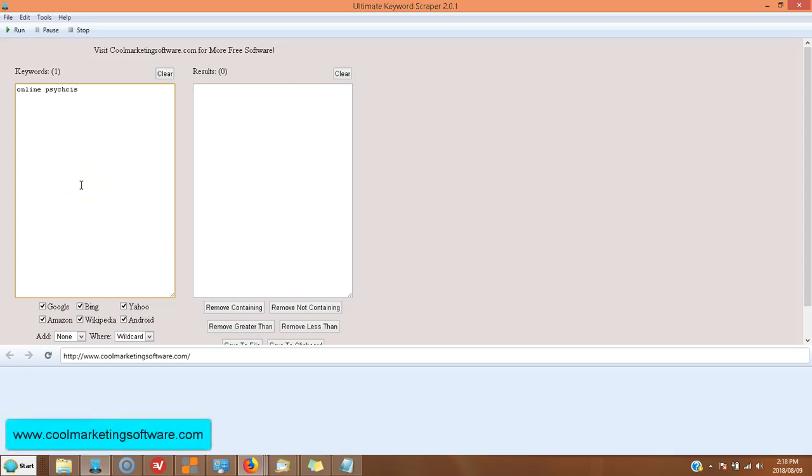Hi, this is Matt with QuickRegisterSEO.com and CoolMarketingSoftware.com and we've got some more free software for you.